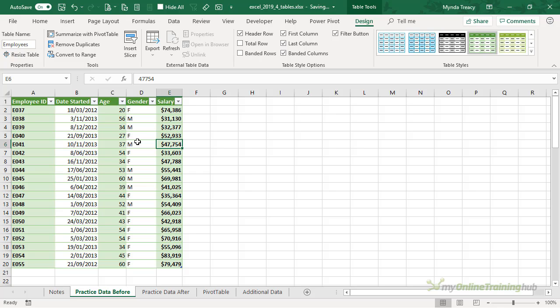By the way, we can also format cells within the table like you would any other cell, including date formats, currency formats and font styles.